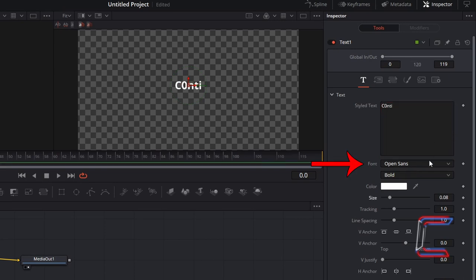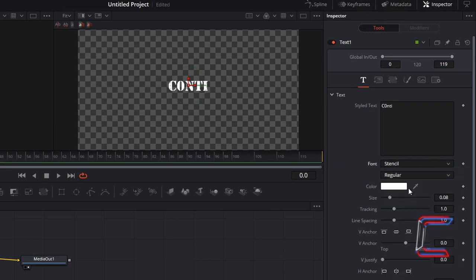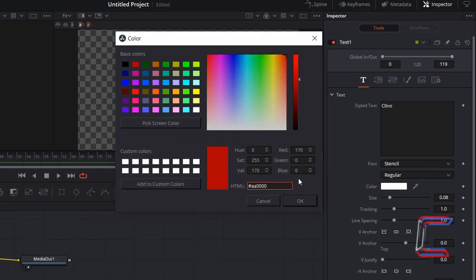Change the font to Stencil. Double-click on the color box and type in the following hexadecimal code to create a red shade for your stamp: hashtag AA0000.